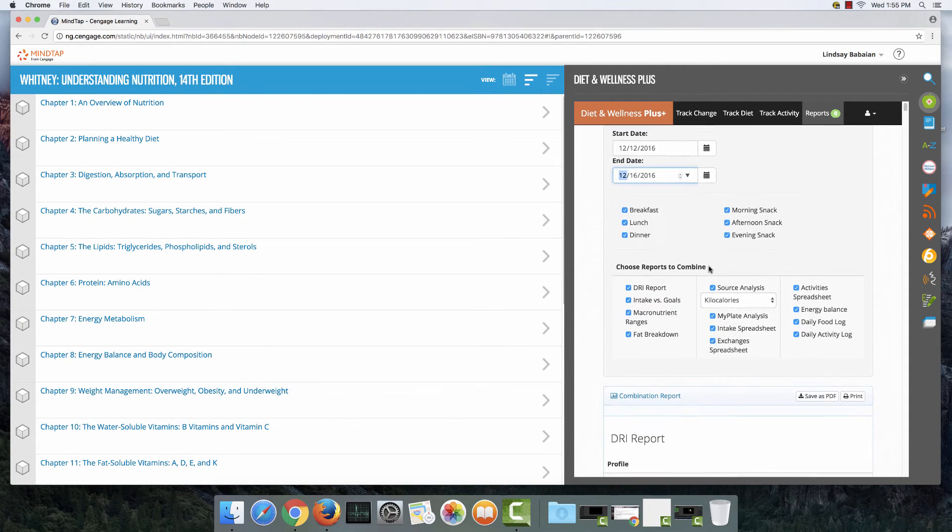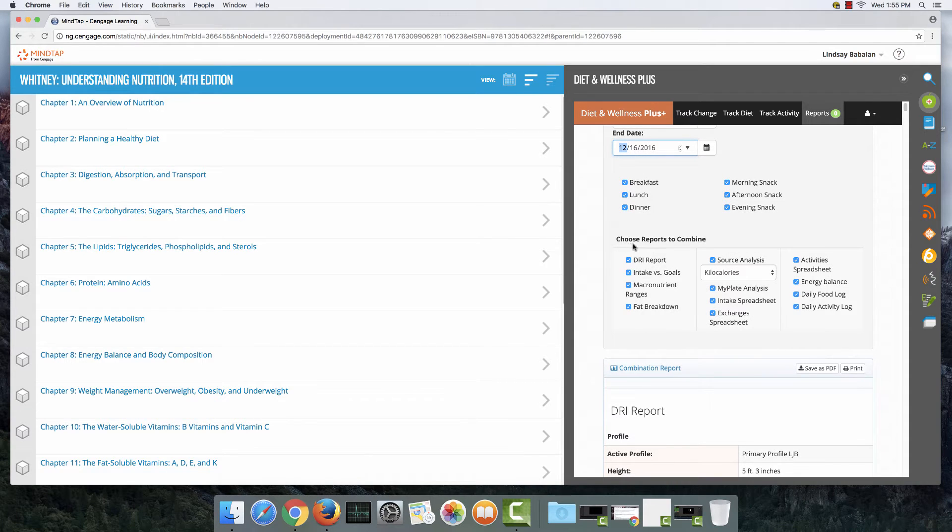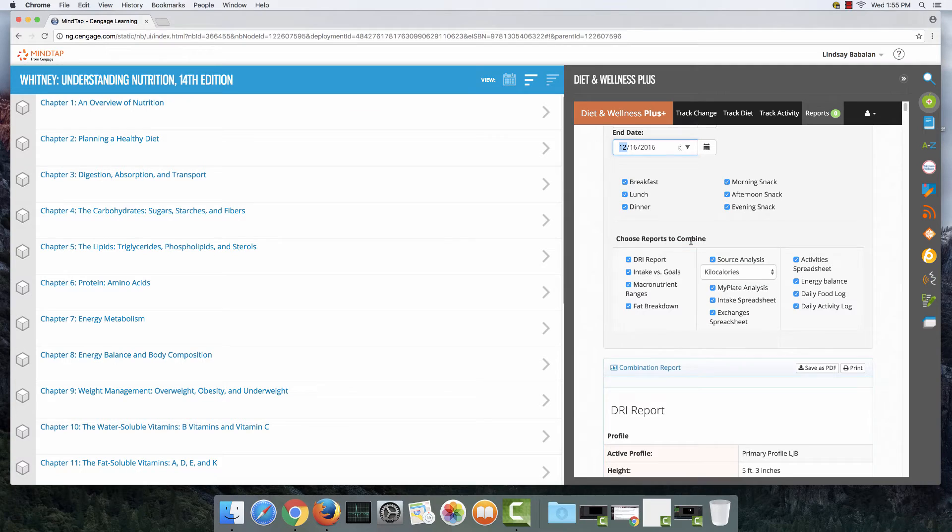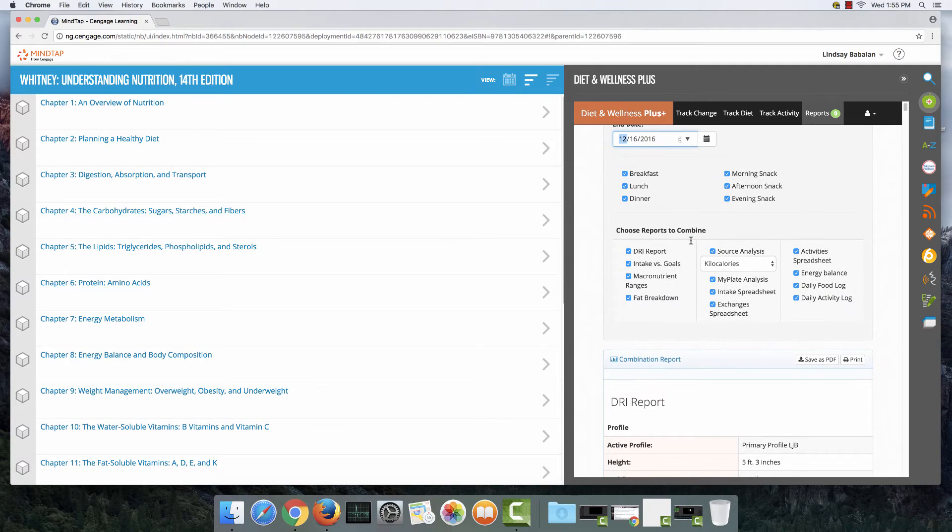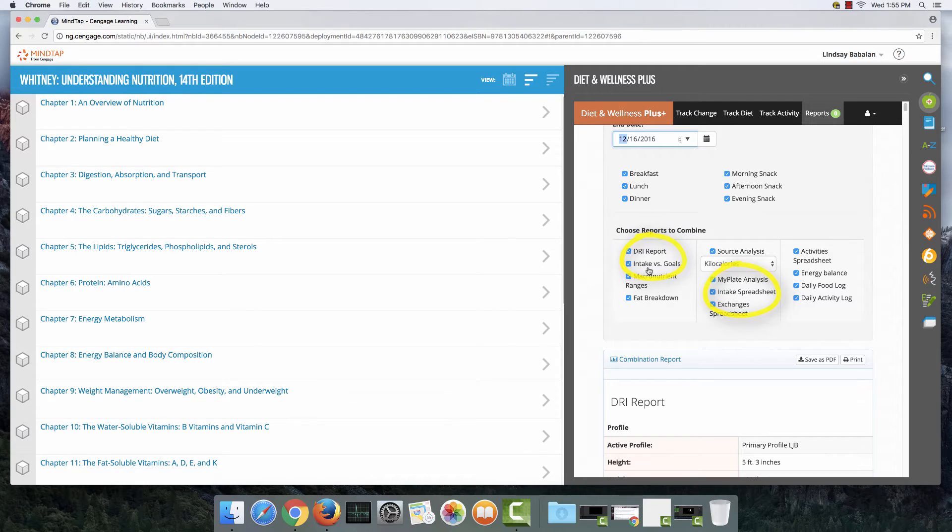I'm going to leave those boxes checked and the next bit of information that I have to fill out is choose reports to combine. I'm only going to leave the two types of reports that my professor asked me to do and that's the intake versus goals report and the intake spreadsheet.